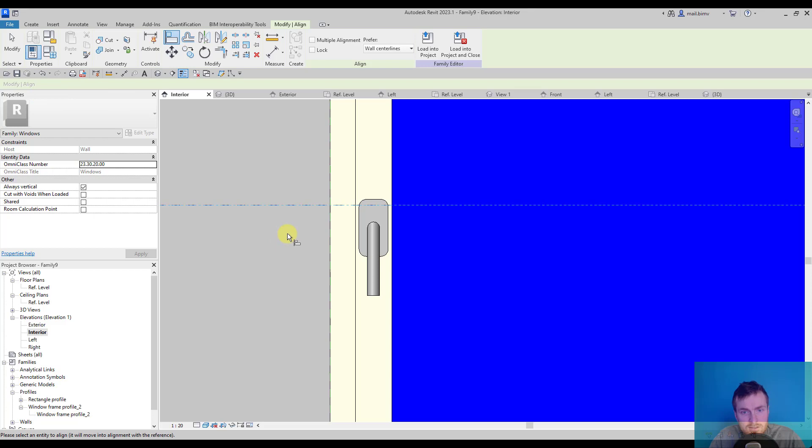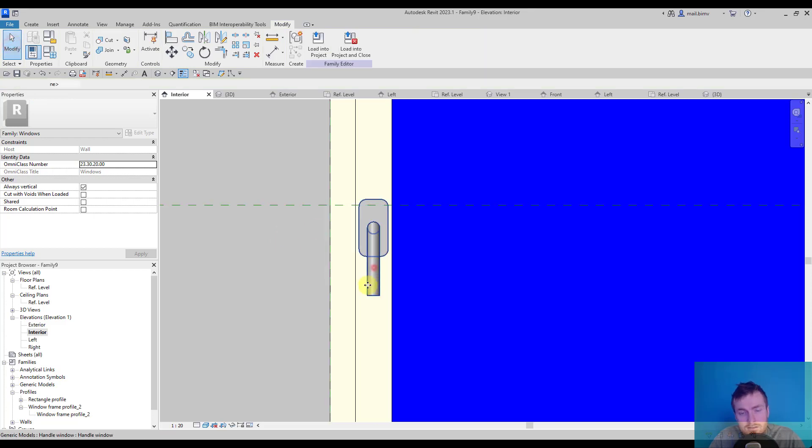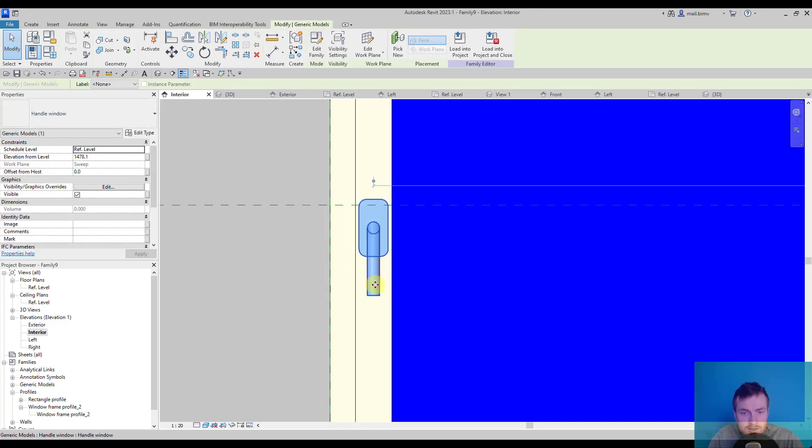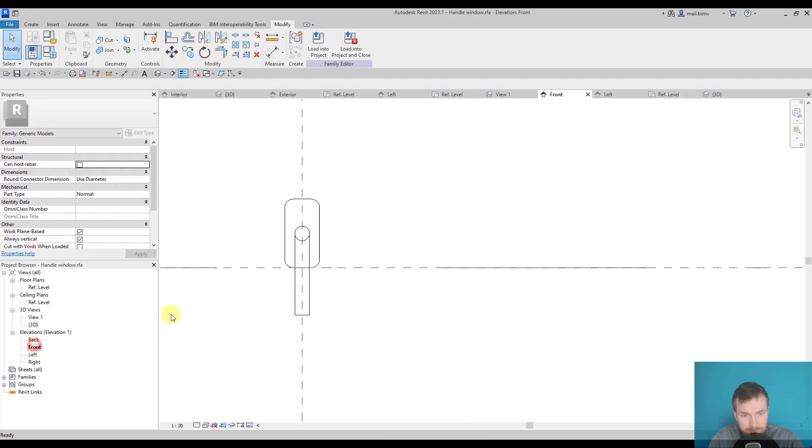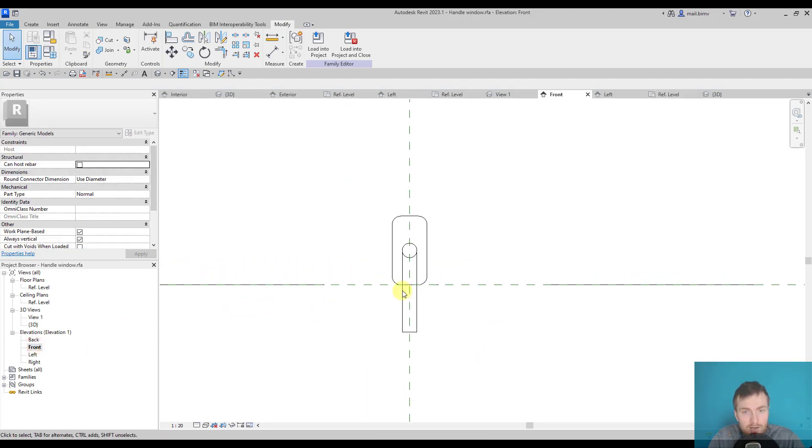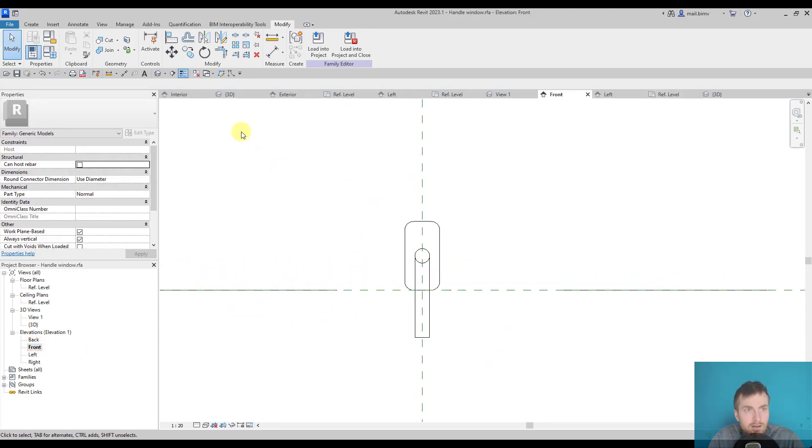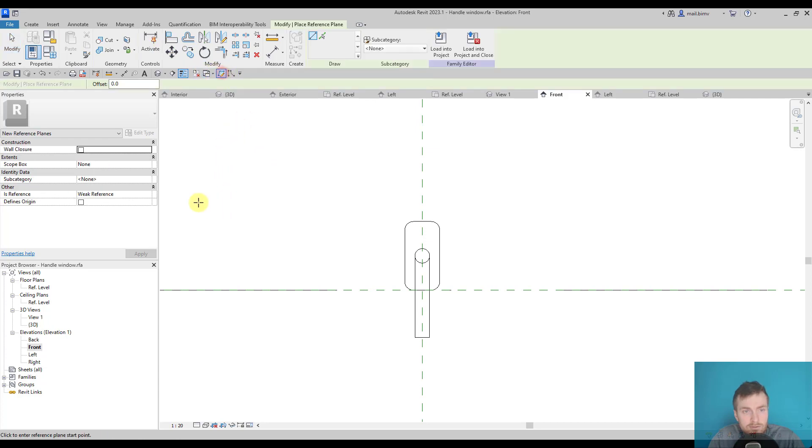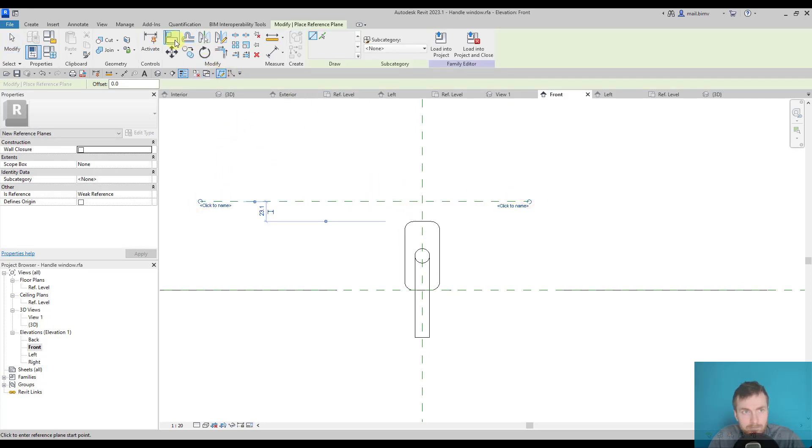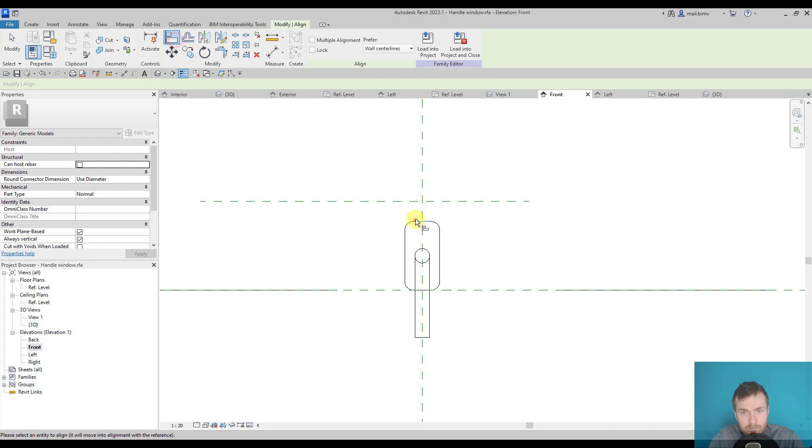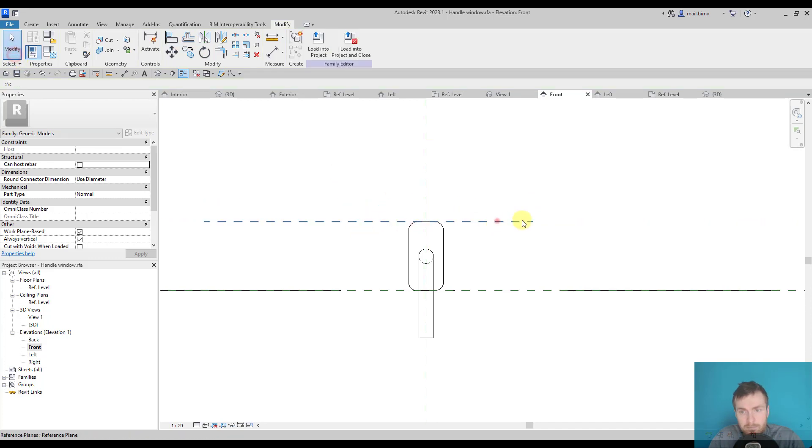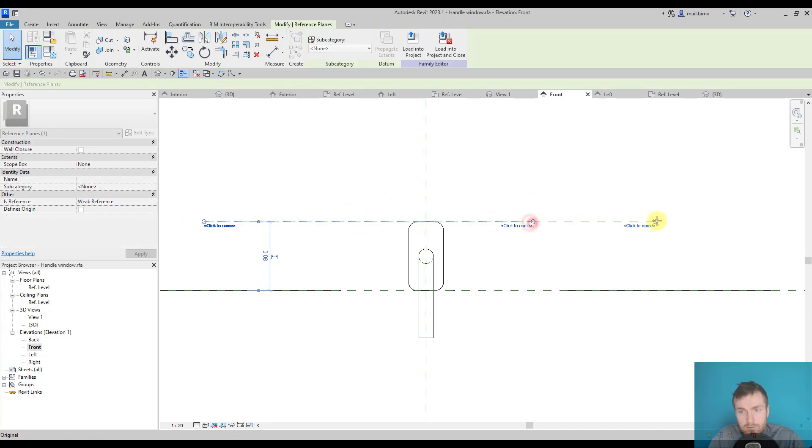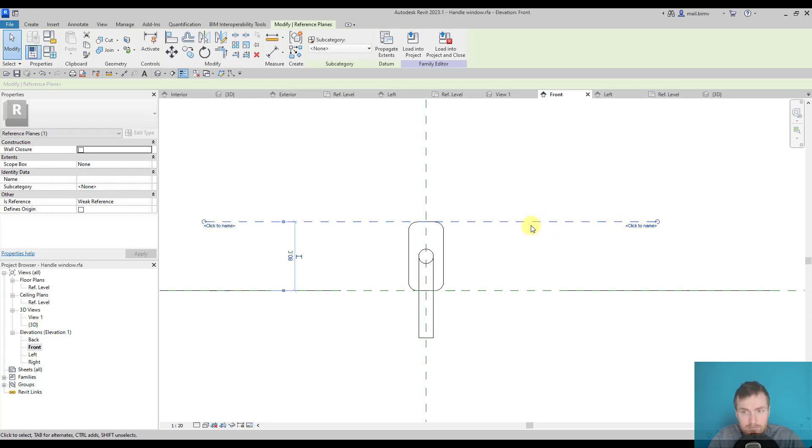And it's another thing that you need to take care of. When I'm in front view, I can draw another reference plane, align it there, and when I select this reference plane in the properties, I can change whether it's a reference, strong reference, weak reference, or not a reference.